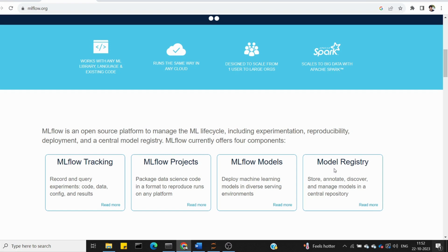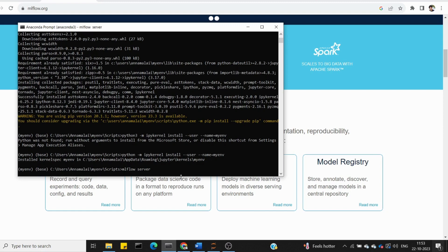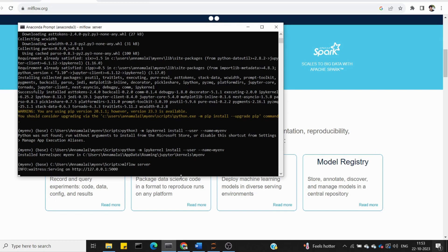So this is MLflow. Now we will start the practicals — it will be easier for you. The first thing you want to do is install MLflow using the simple command: pip install mlflow. I have already installed it. We will start the first server with the MLflow server command, and copy the local URL.